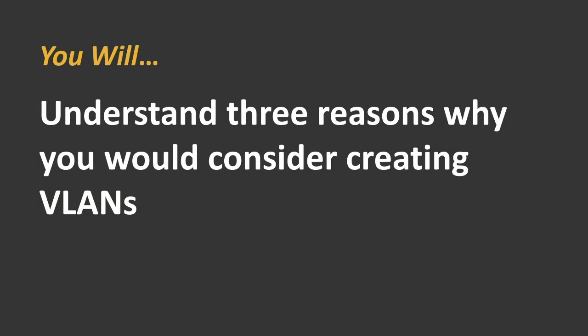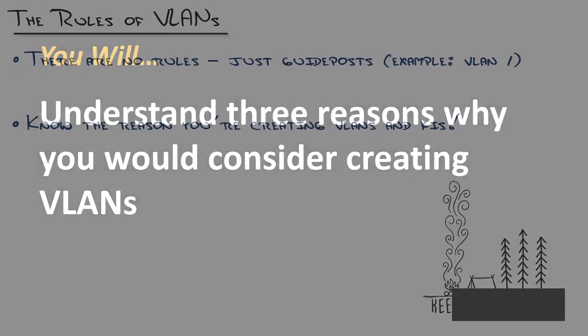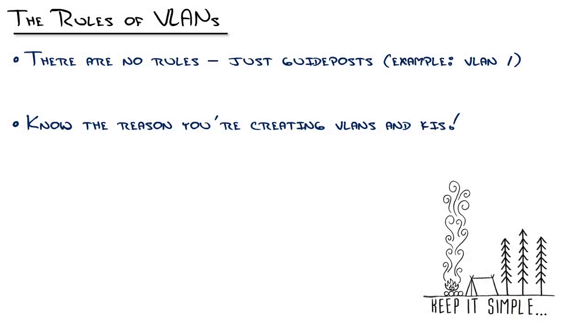And I emphasize that because you'll find out quickly if you go to Google and search for what VLAN should I create or VLAN best practices, there are no rules for VLANs. There's just guideposts, people saying, here's some of the reasons you might do that. And any time you see something like that, a system where there are no rules, you need to create rules for yourself.